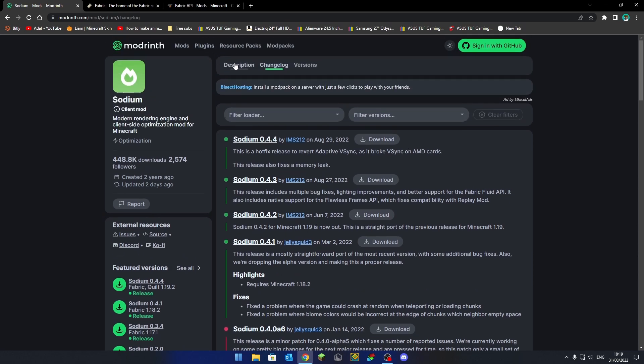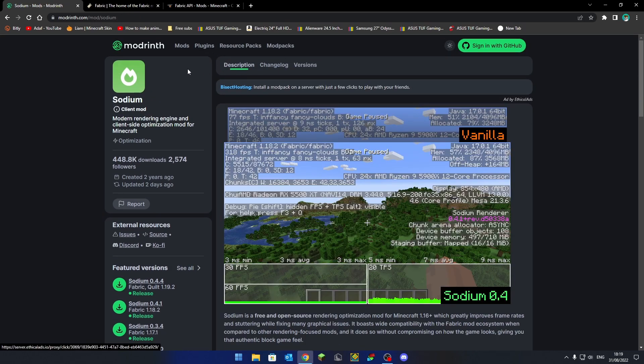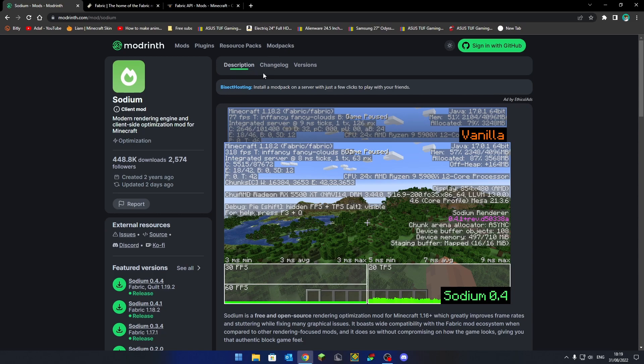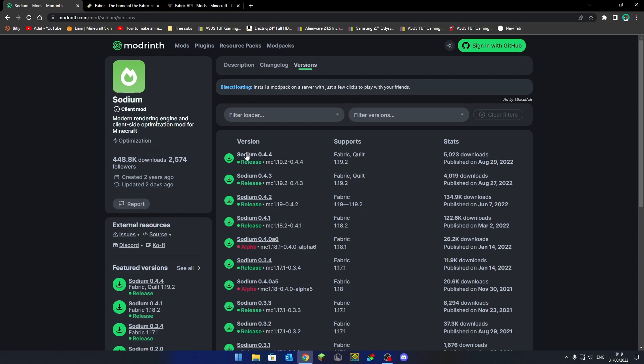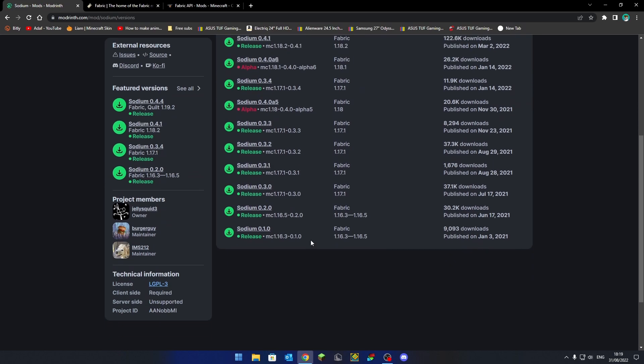So what you're going to need to do is go to the website down in the description and you can go to versions and then just download whatever the latest version is. This tutorial is for 1.19.2 specifically but you can do versions all the way back to 1.16.